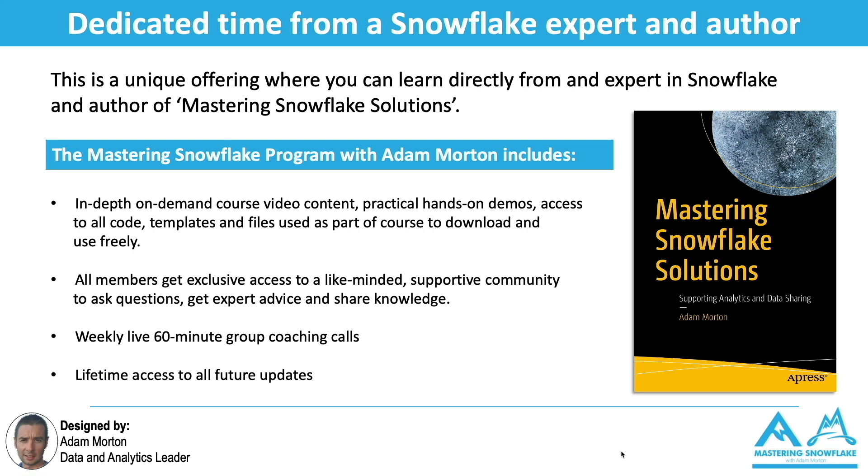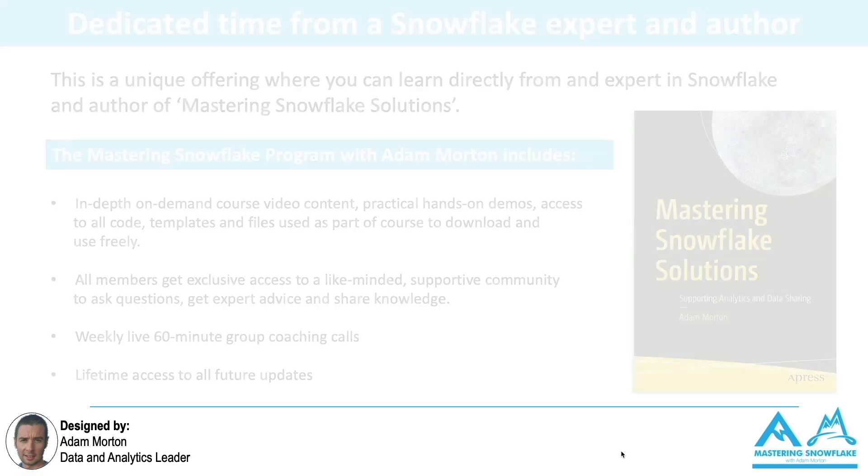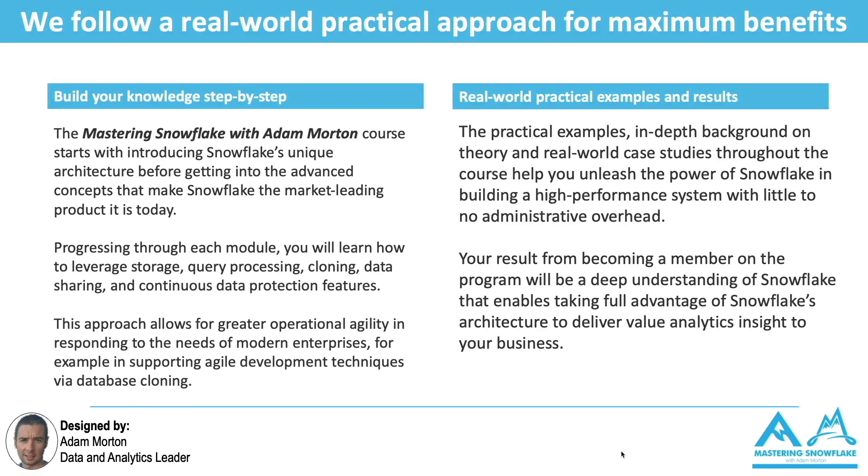I also conduct live 60-minute group coaching calls, which are completely optional, and people from around the world turn up to those and ask me any questions, whether that be around technology, whether that be around data strategy or architecture, advice and guidance. Your investment in yourself in terms of getting into this program will continue to pay dividends to you because Snowflake is changing every single month and all of those updates are fed back into the program periodically over time.